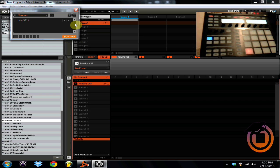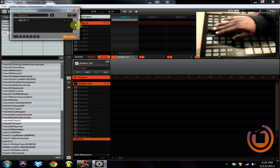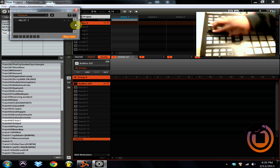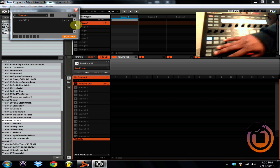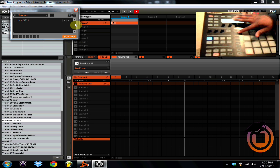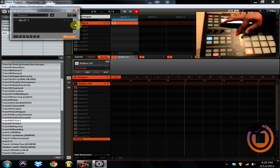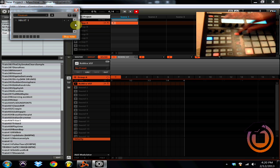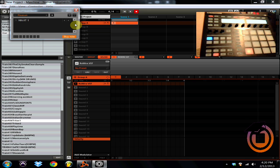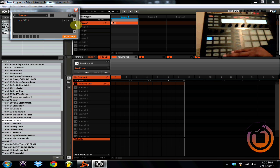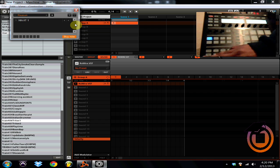So now we're going to record just a quick little two bar piano loop into Reason, into Machine, or actually just one bar because we're going to do this quick. So shift record.